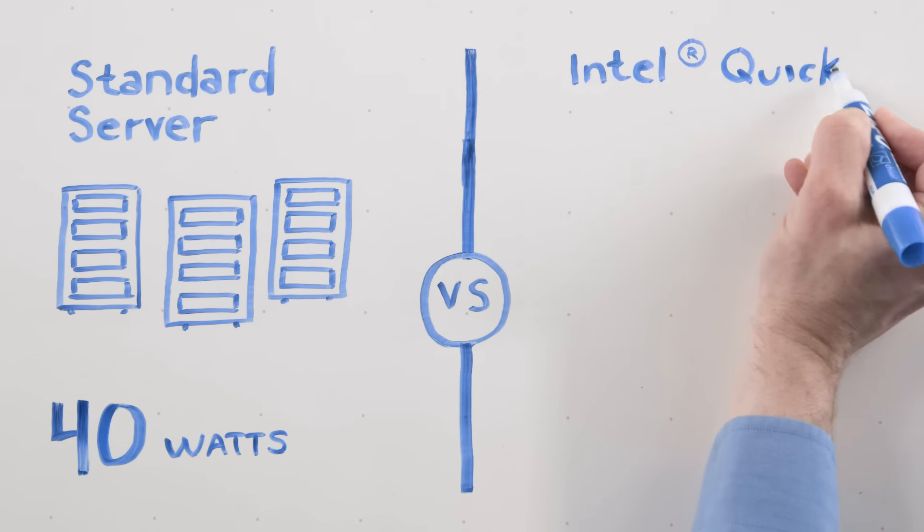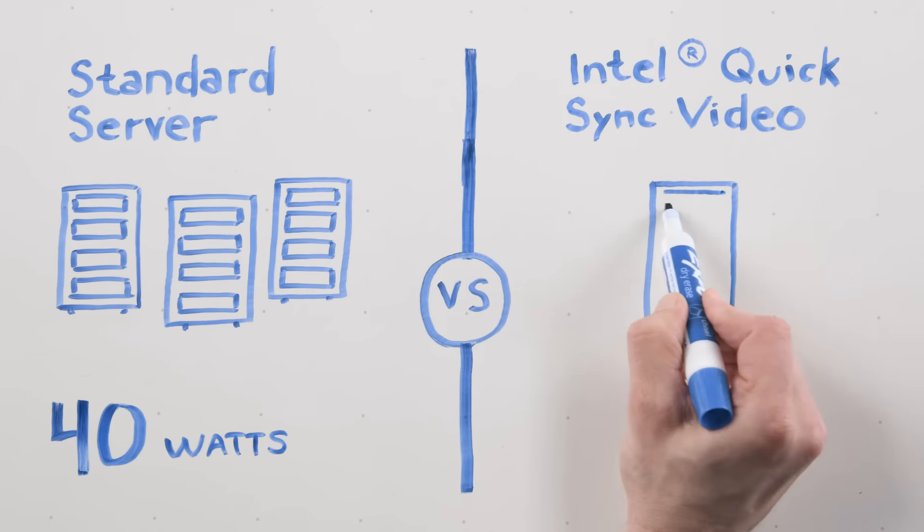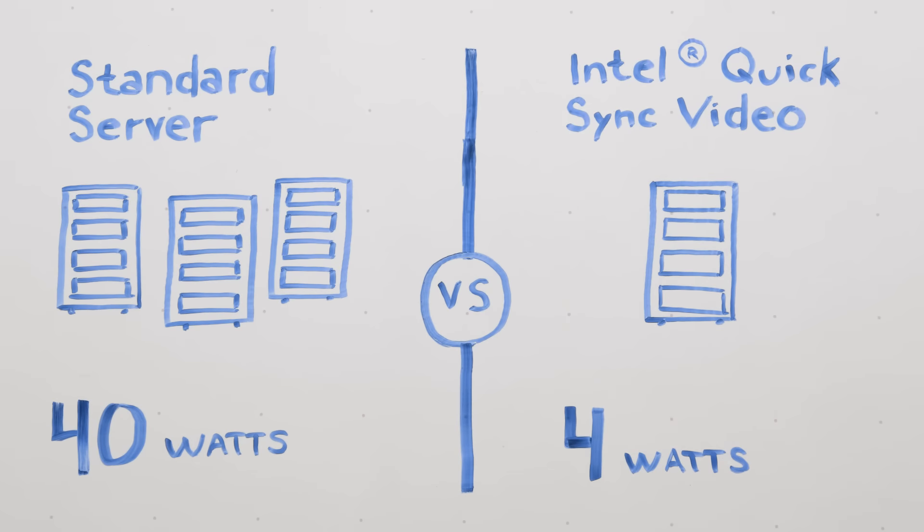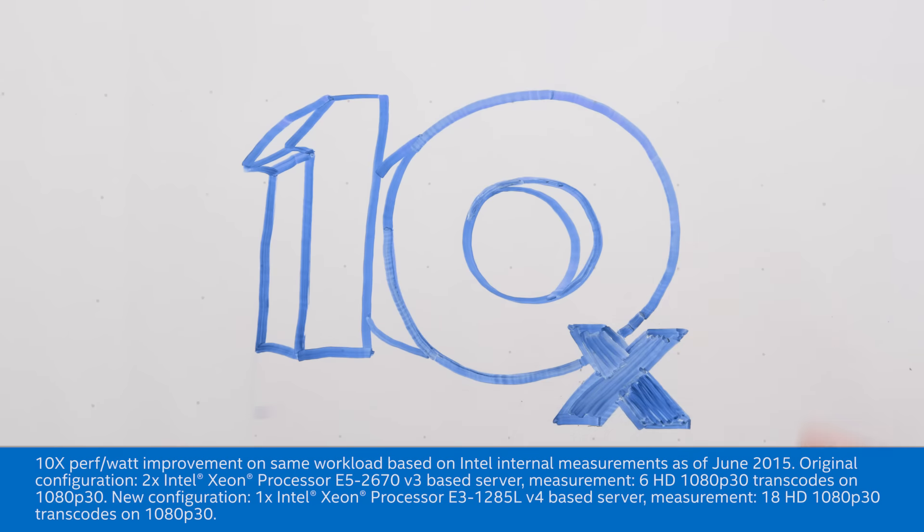By using Intel Quick Sync Video to do the same transcode, it would take about 4 watts. That's a 10x improvement over using standard software on a server.